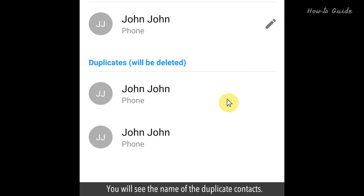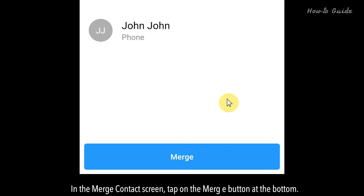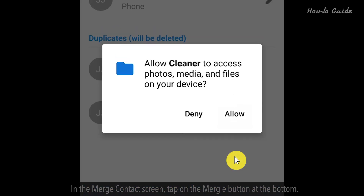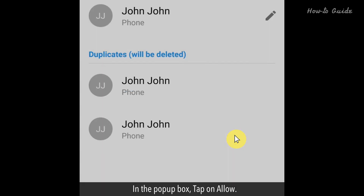You'll see the name of the duplicate contacts. In the Merge Contacts screen, tap on the Merge button at the bottom. In the pop-up box, tap on Allow.